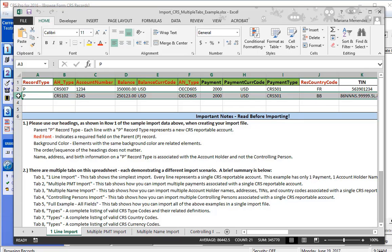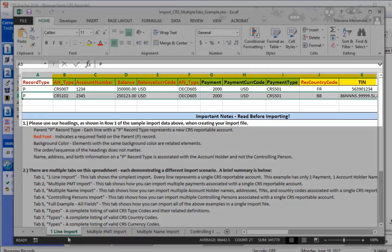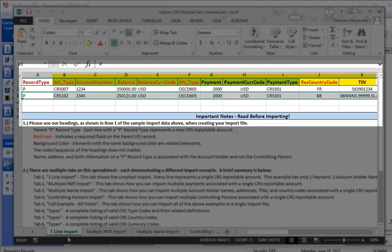Please notice that each row begins with a record type of P, for parent, that tells the software each line is a new record. Your column headers, however, can be in any order, and not all column headers are required, but the headers you do use should match ours exactly.